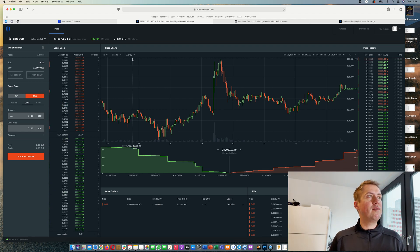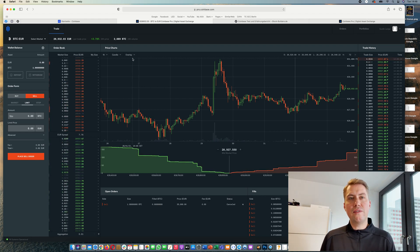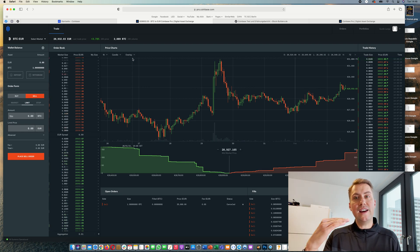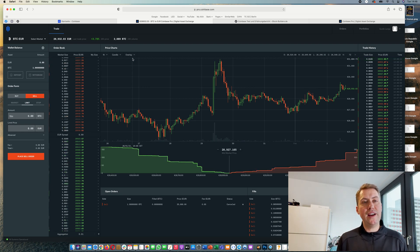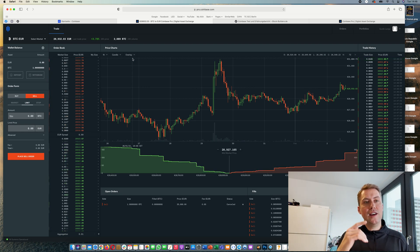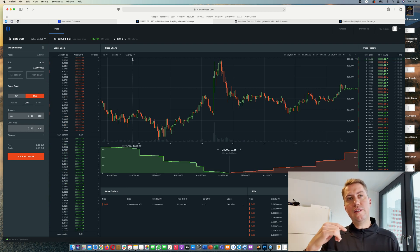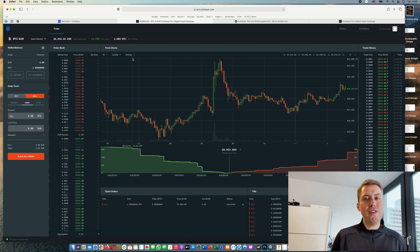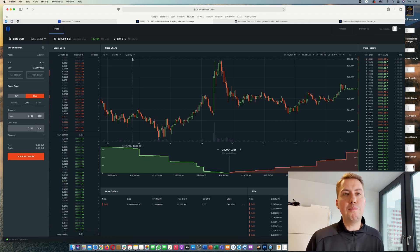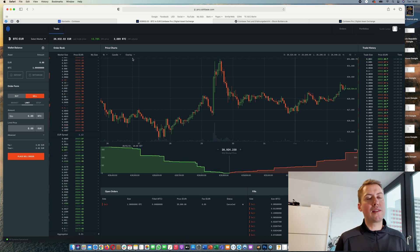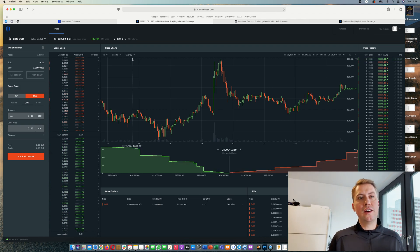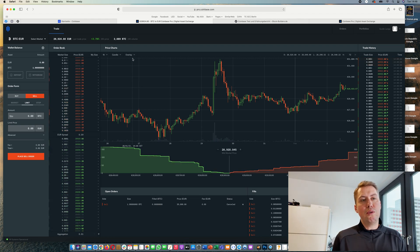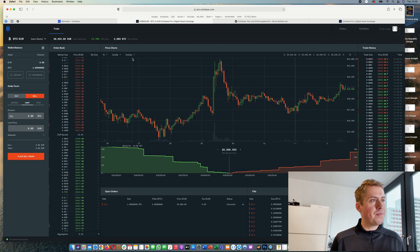If you buy something on Coinbase Pro, the highest fee you can pay is 0.5%. However, you can't make a deposit with credit card - you need to do a wire transfer.